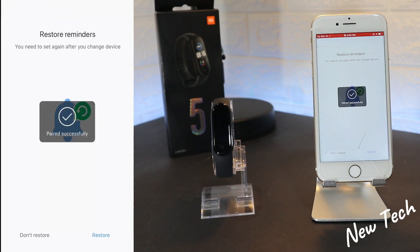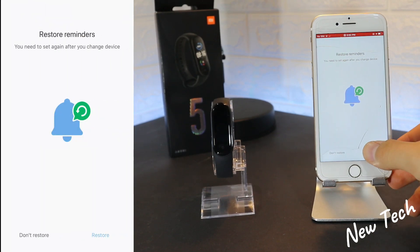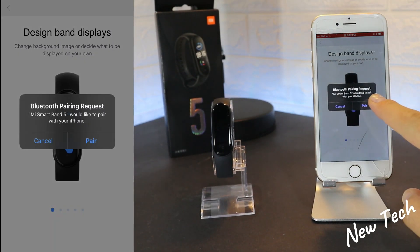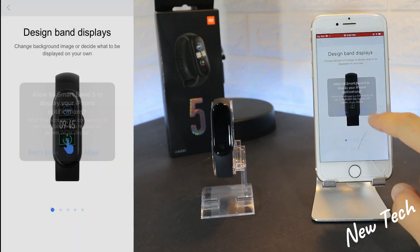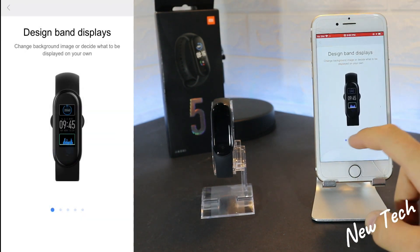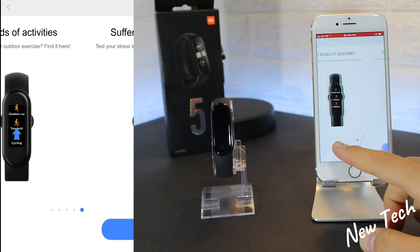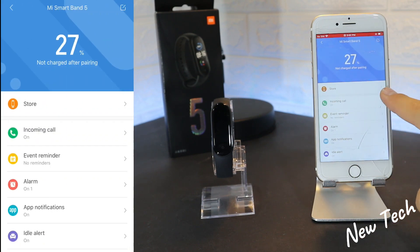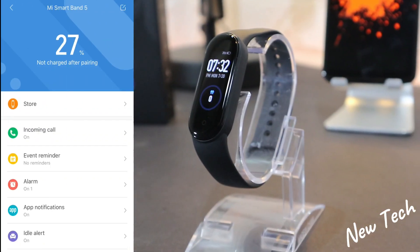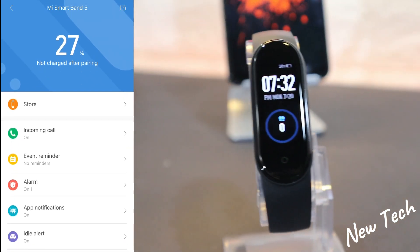As you can see, the band is open, you have your time synchronized with the phone, and we have some information on how to use this device. It immediately opens up the page for the Mi Band 5. Let's get back to the first page to see what we have.